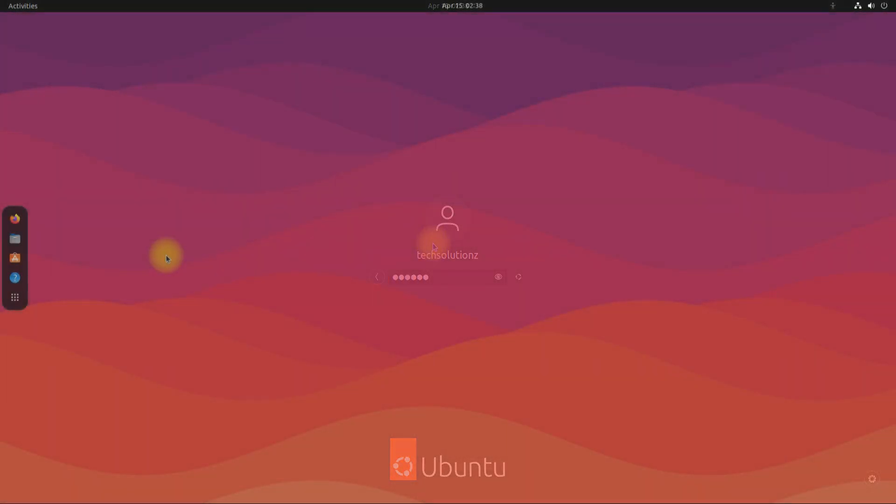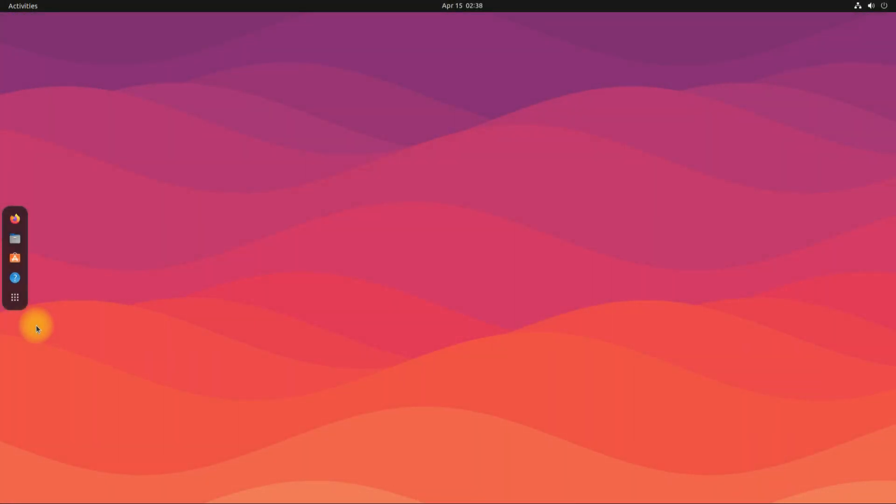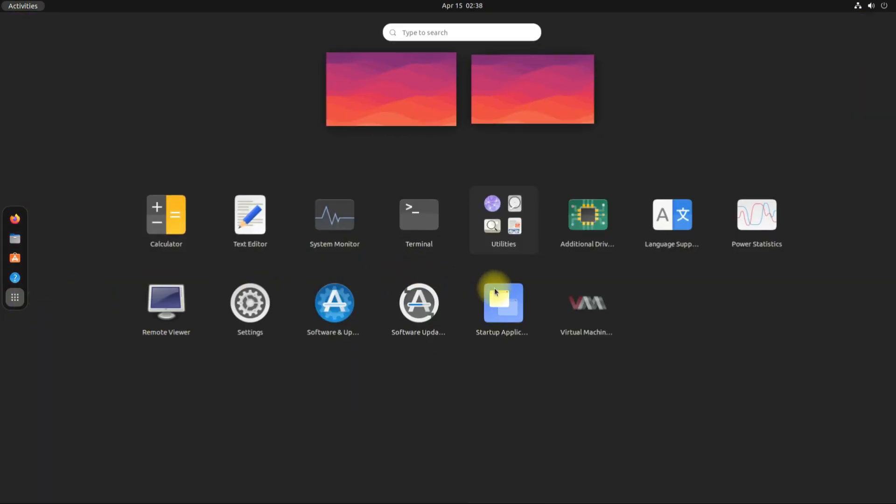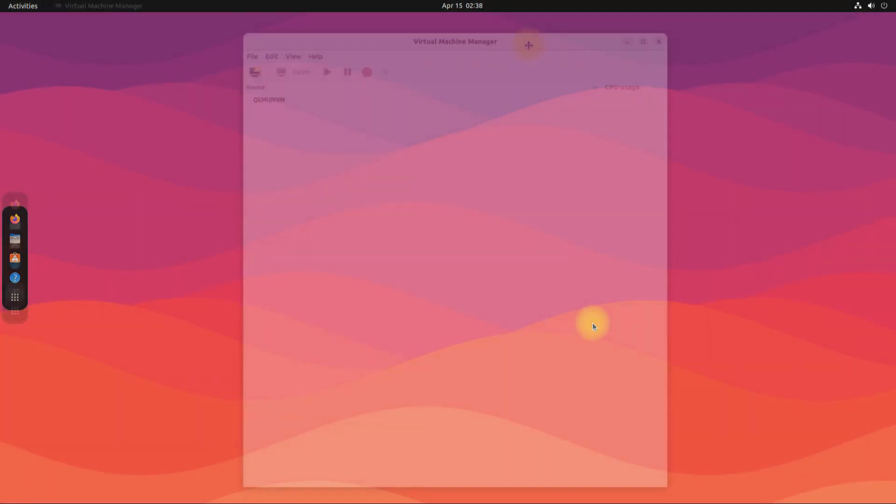Welcome back. You can find and start Virtualization Manager from the applications menu on your Ubuntu.